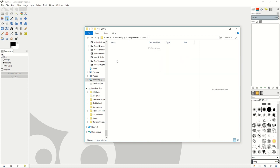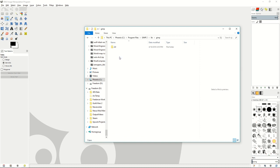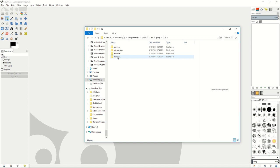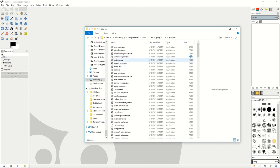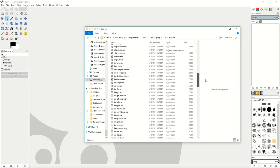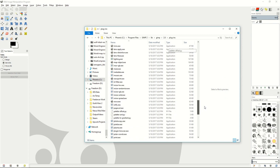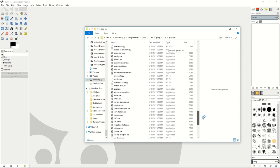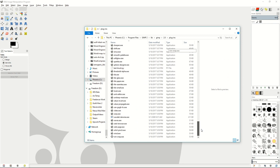If you go into the lib folder, then go into GIMP, then go to 2.0 or whatever the version is, you will find the plugins folder and this is the folder you will want to bring any plugins that are exe files that GIMP uses as extra plugins for its program.